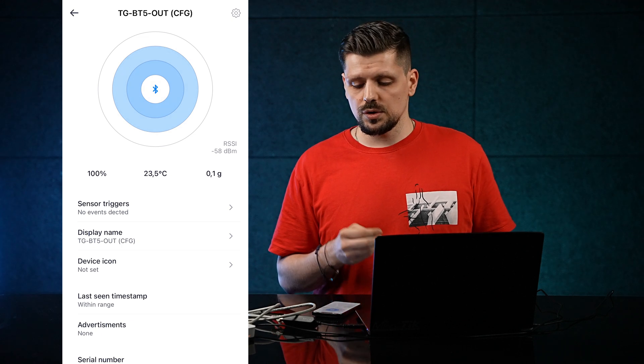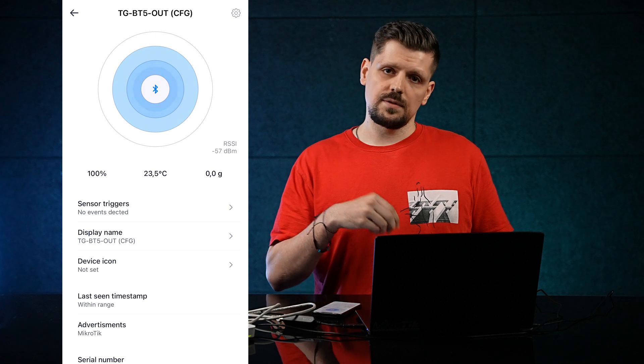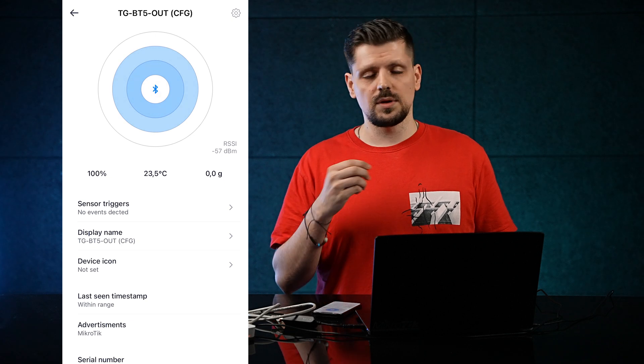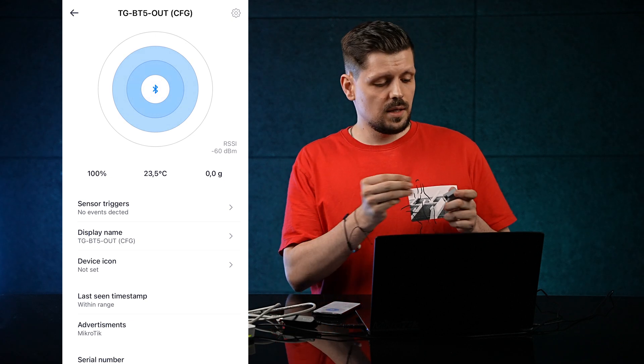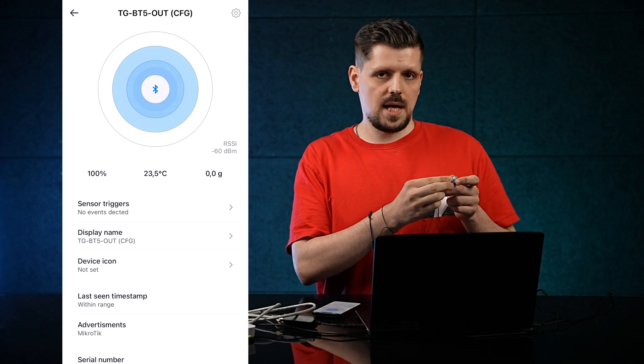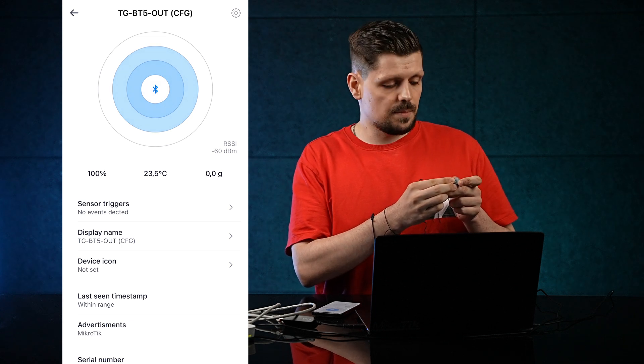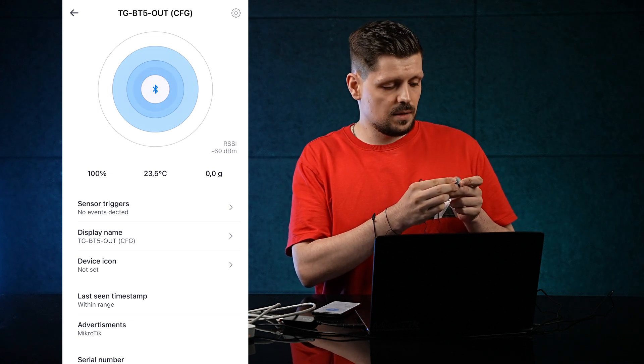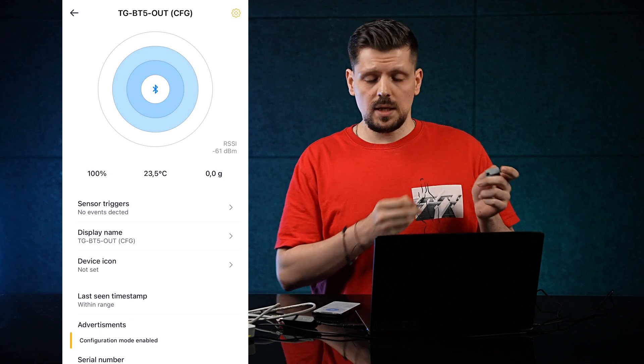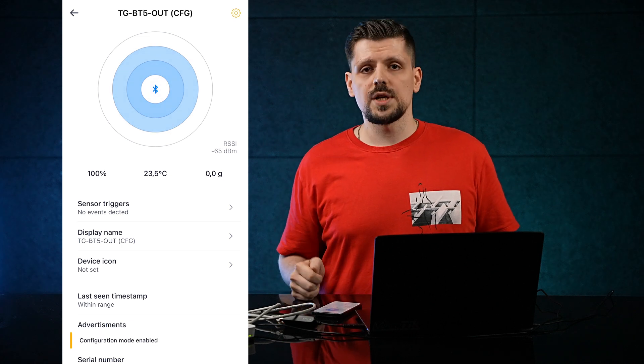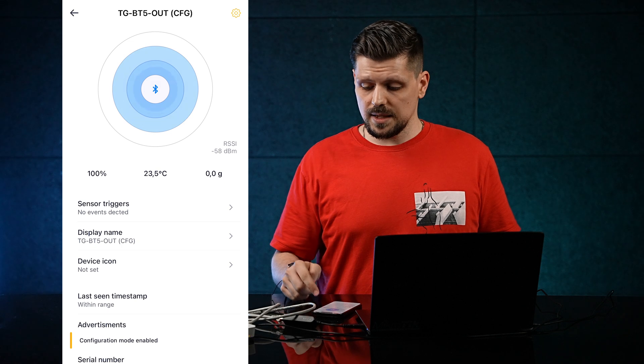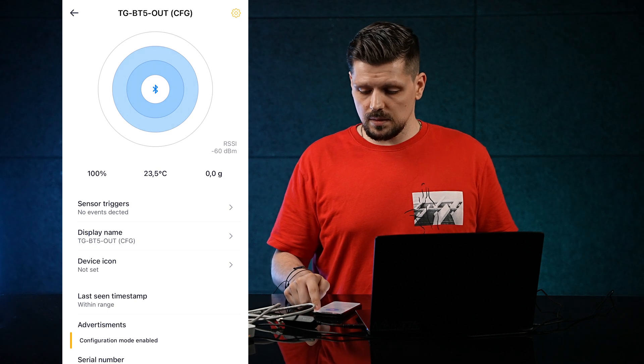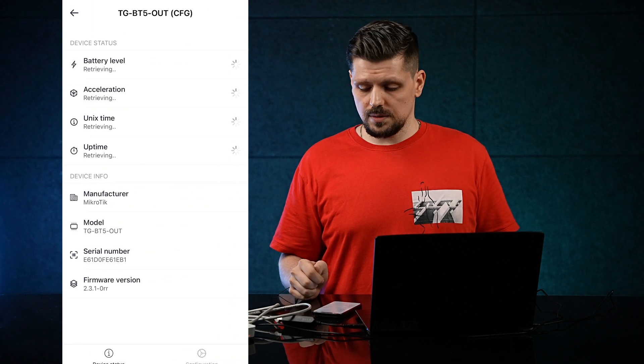In order to do that, to put the tag from the Advertising mode into the Configuration mode, once again take the magnet and activate the magnetic switch on the tag until the LED stopped blinking. Once the LED stopped blinking, the app will indicate that the Configuration mode was enabled. Tap on the gear icon and you'll enter the settings.